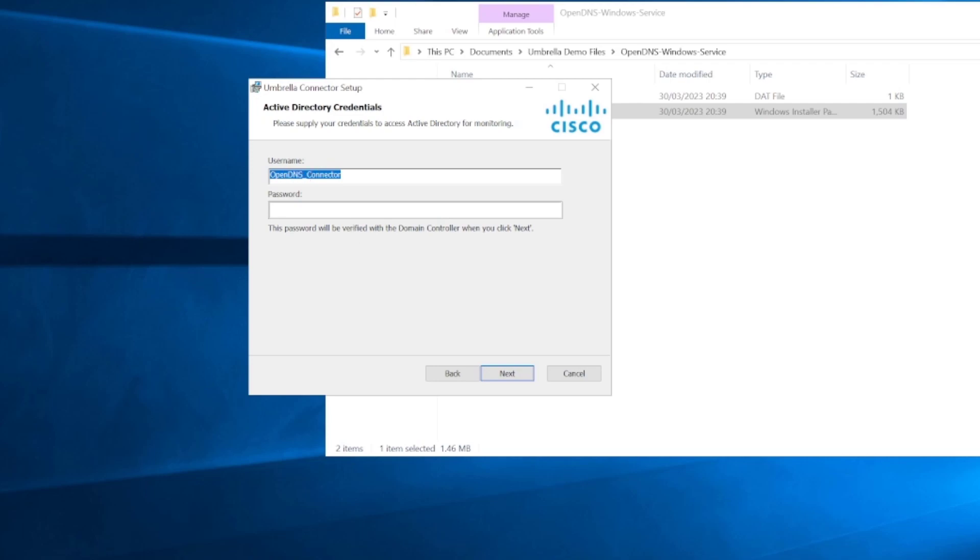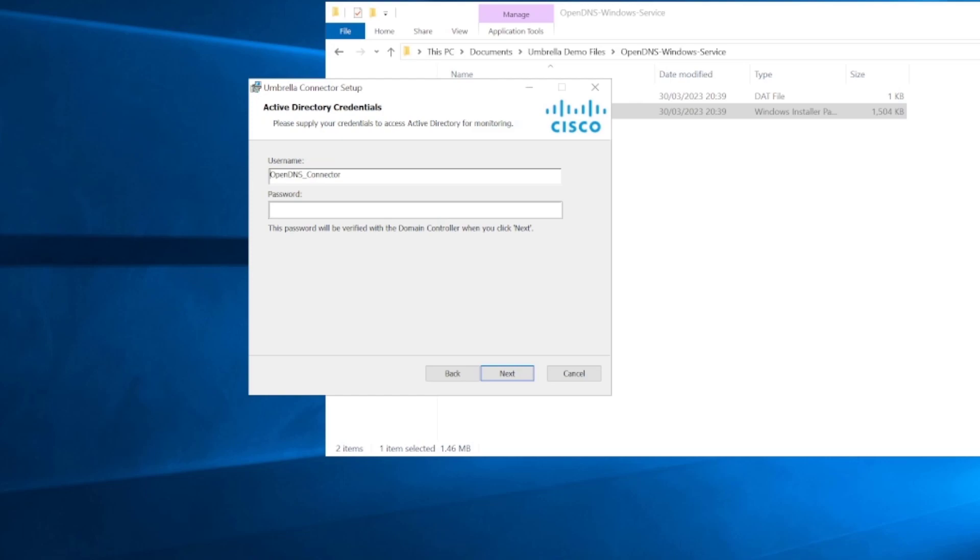This is where the relevance of the username comes in for running through the installation for the AD connector. We need essentially a service account that is created within Active Directory. The account that you create, you can use the default one here. We'll stick with this one because I've already created this account in our Active Directory. You need to make sure that the account that you do use is a member of the enterprise read-only domain controllers group, as well as the event log reader group.